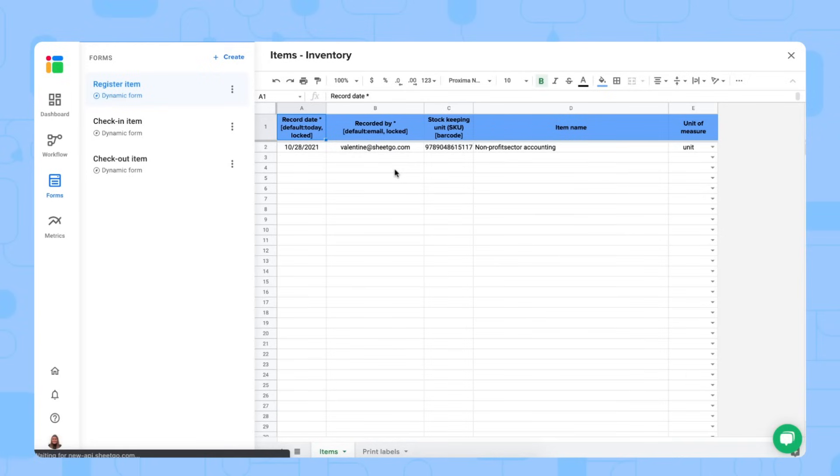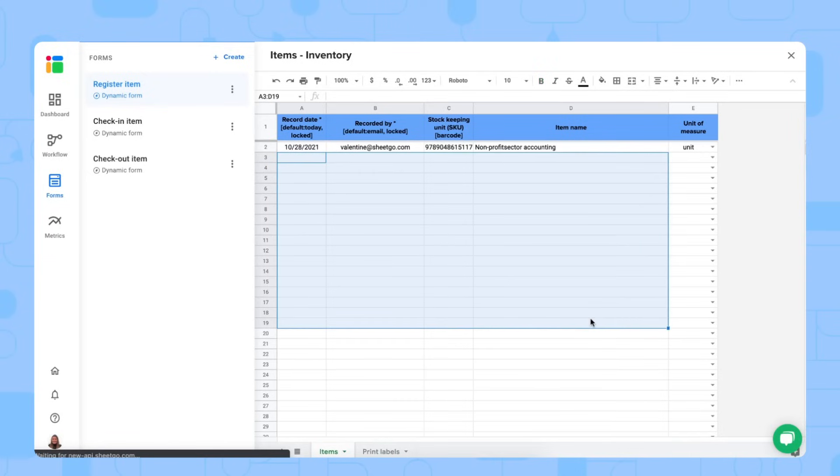Of course, if you already have a current items database, you can also simply copy paste that right here in your spreadsheet. But use the barcode scanner for any future new items, of course.